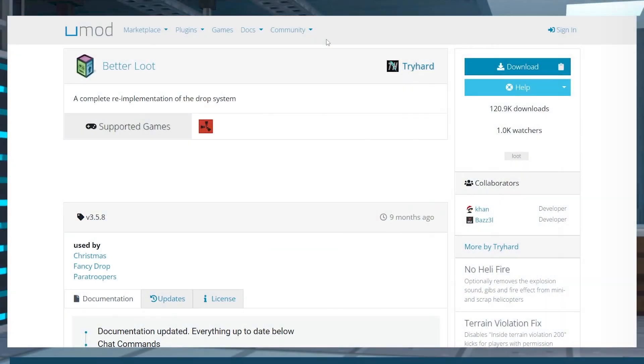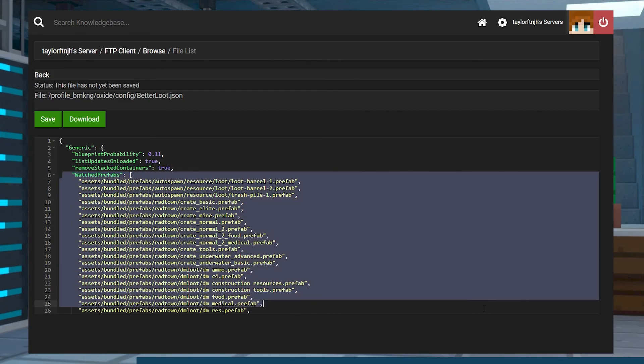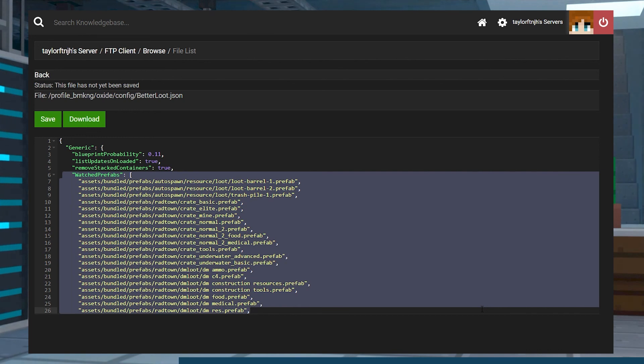With that, you now know how to install and get started with the Better Loot plugin for Rust. With so many configuration options, you can completely tweak your server to fit your exact needs.